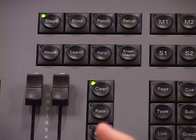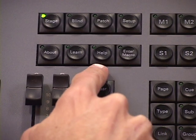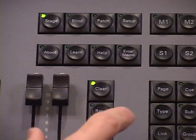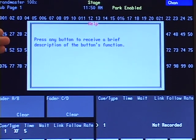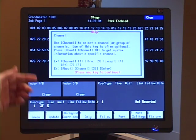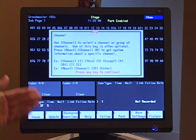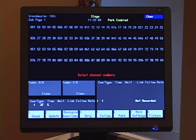One very important feature on all Express Consoles that we want to make sure you know well is the Help feature. There's a Help key located above the Clear button on your CD fader pair. The great thing about the Help feature is that it's like an online user manual. To access it, simply press the Help key, and you'll get a dialog box on your display that says 'press any button to receive a brief description of that button's function.' For instance, if I press Channel, I get a description and a few examples on how the Channel button is used. Once familiar with that, press any button to continue and you'll be back to your normal display. The Help feature allows you to get yourself out of trouble if you forget what a button does, and it also works on softkeys.